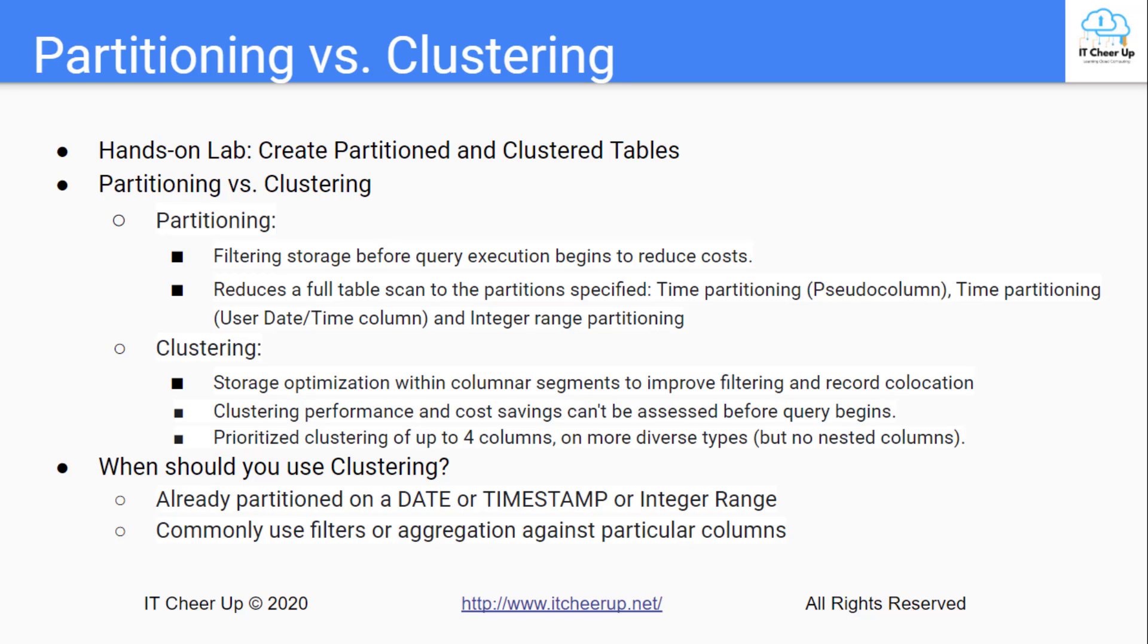When should you use clustering? You can use clustering when your data is already partitioned on the date or timestamp or integer range column. You commonly use filters or aggregation against particular columns in your queries.